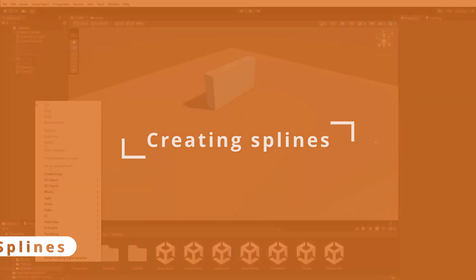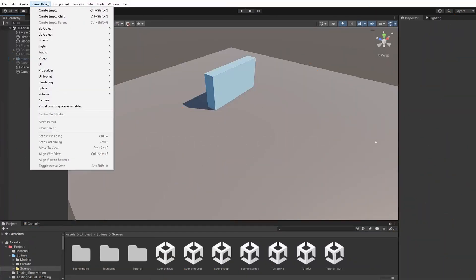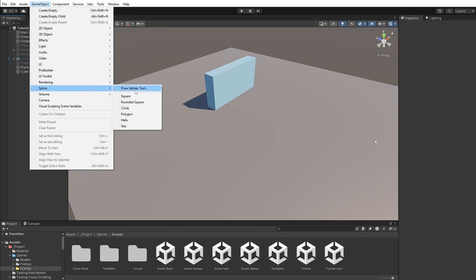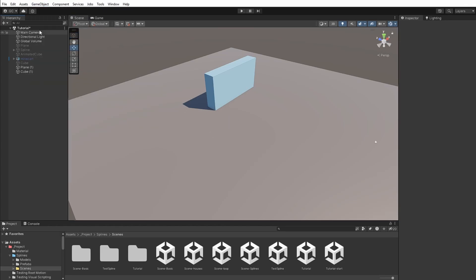To start creating a Spline, right-click the hierarchy and go to the Spline option. Or you can use the GameObject menu on the top to do the same. You can start the Spline with a few shapes or use the Draw Spline tool to create it.